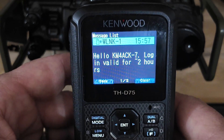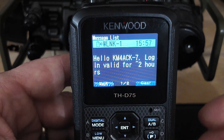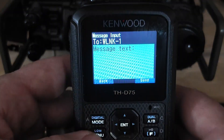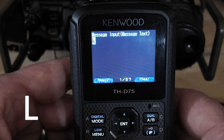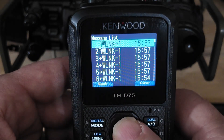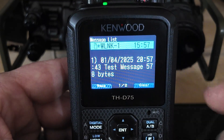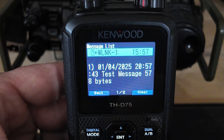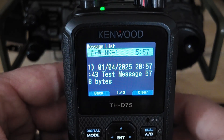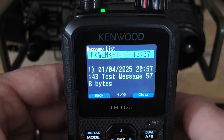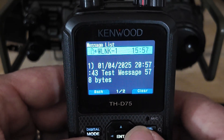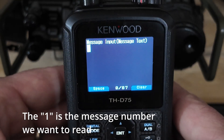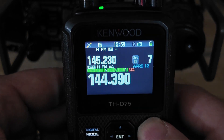It looks like I did get logged in. It says hello KM4ACK, login valid for two hours. In order to check your messages, what you want to do is reply to this one with the command L. Let's go ahead and send the command L and see if we have any pending messages. Taking a look at what came back to us, it does look like we have a test message right here. It is message one indicated in the top left corner. If we want to read that message, we respond with the command R space 1. Let's go ahead and give that a try.